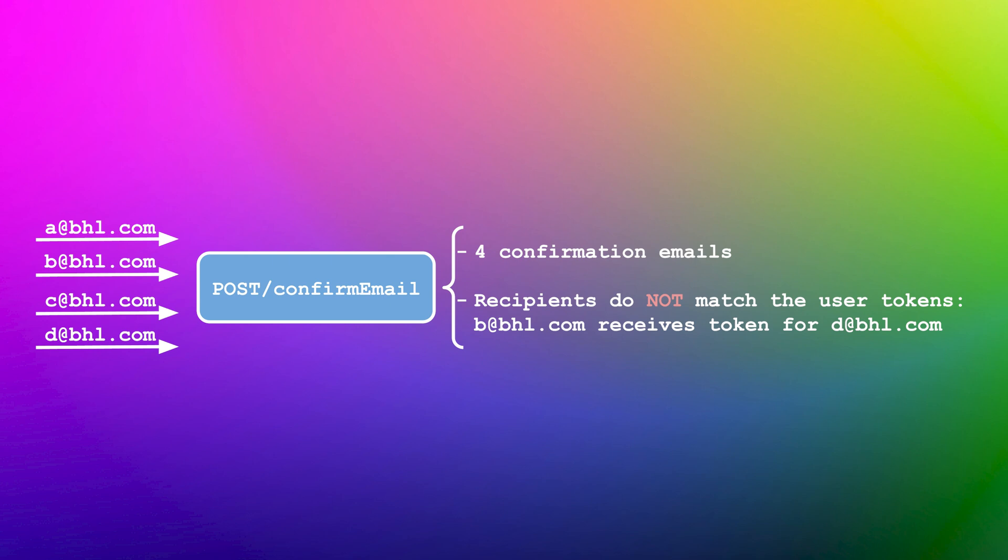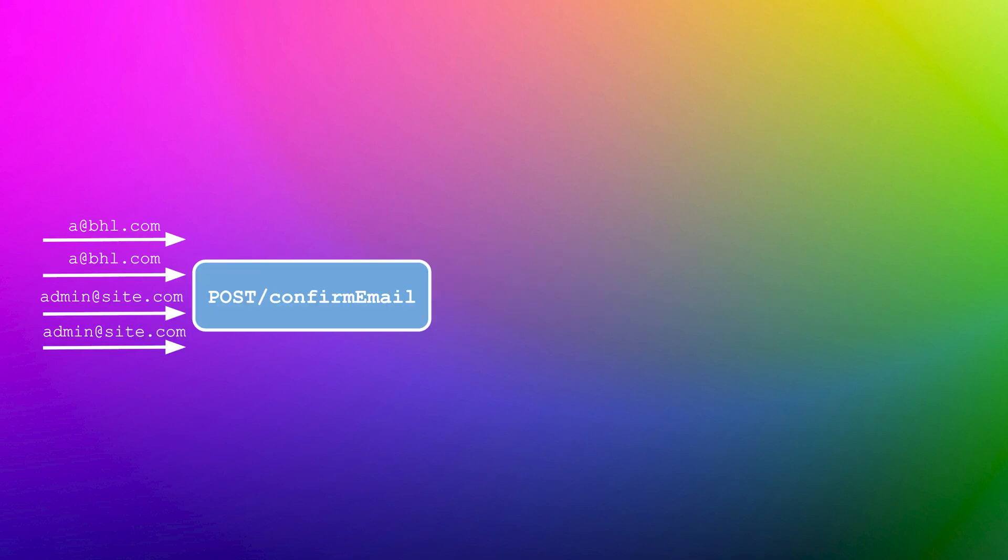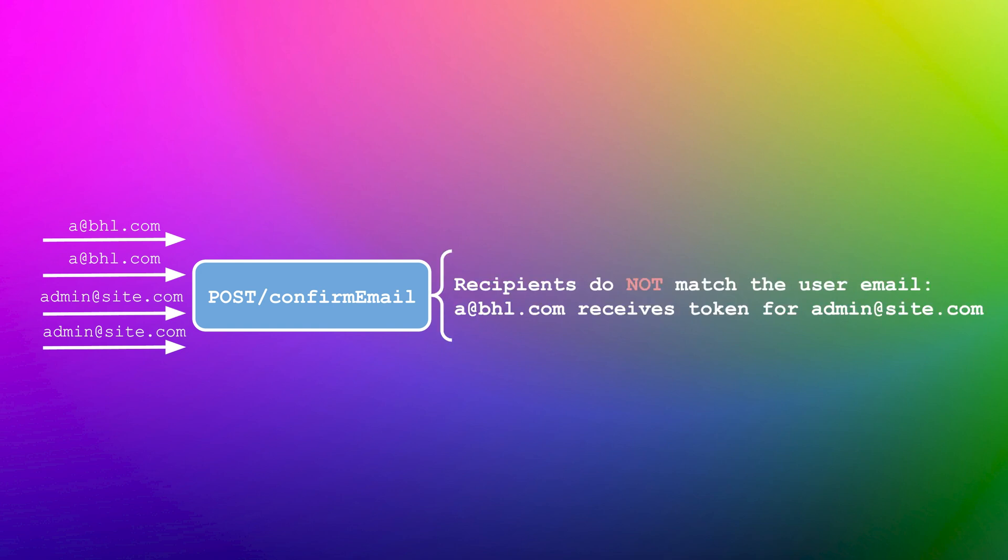In the final stage, we attempt to prove impact of our previous discoveries. In our example, we send the parallel requests with half of the emails set to an address we control, and half of them to an admin of the site. As seen previously, we discover an irregularity. User A unexpectedly receives a token meant for the admin of the site. In this case, we would be able to confirm the admin account, and possibly gain admin access to the site.